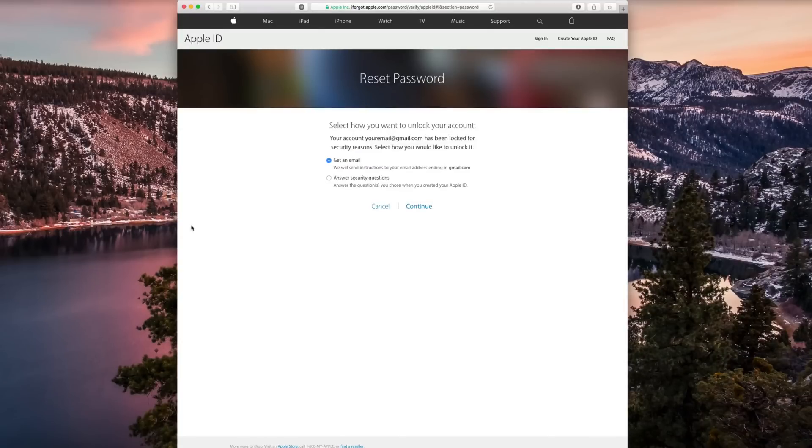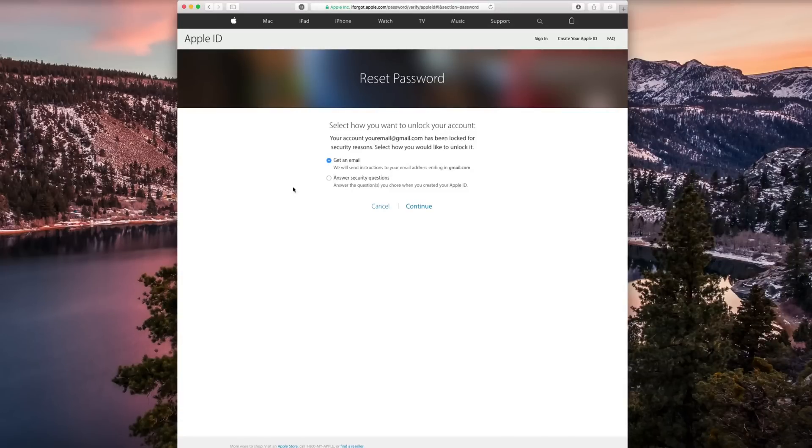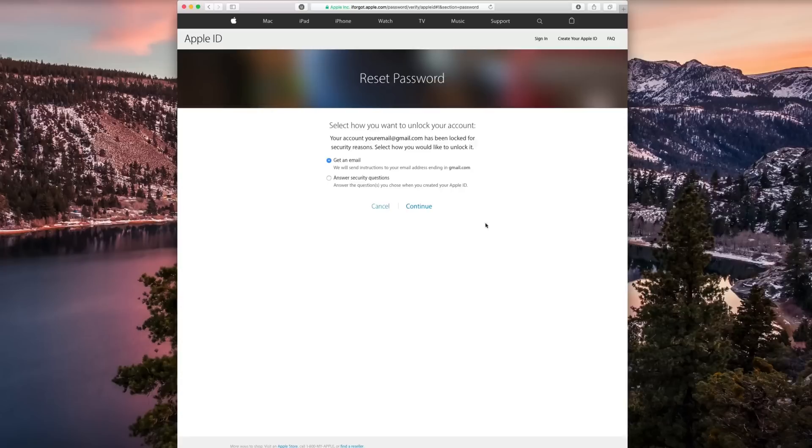And it's gonna tell you that you can get an email to unlock your account or change the password, or you can answer your security questions.